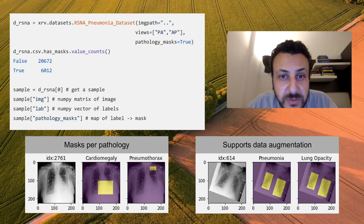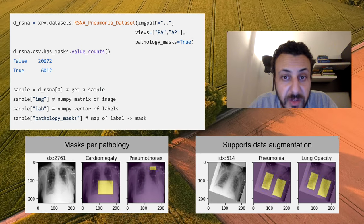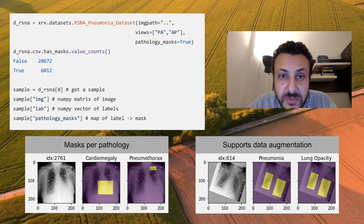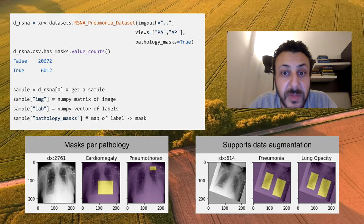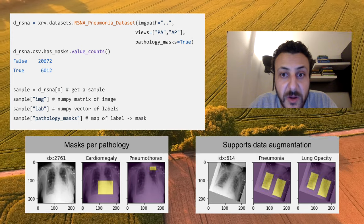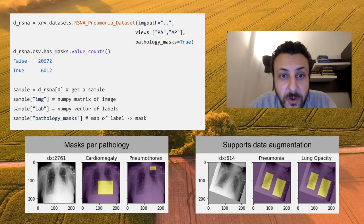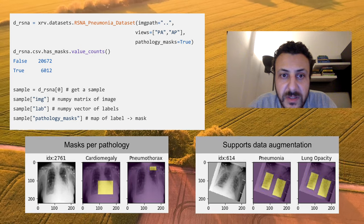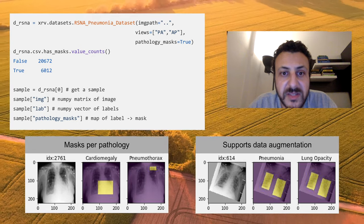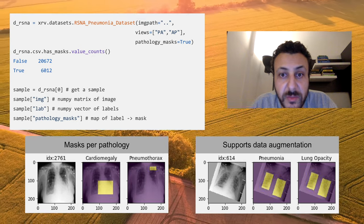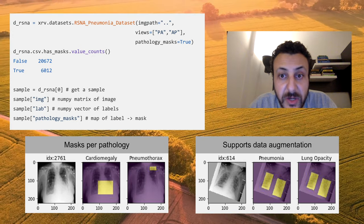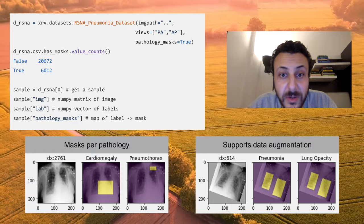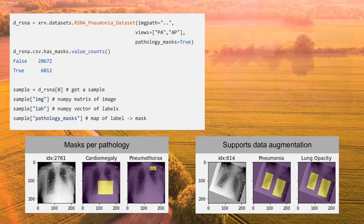Each sample is returned as a dictionary where we can access the images and labels. The pathology masks are provided in the form of a dictionary as well. The examples here show the pathology masks plotted over the image, as well as how they work when data augmentation is used.